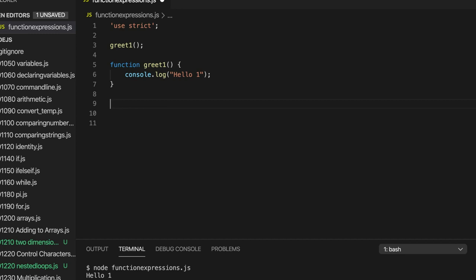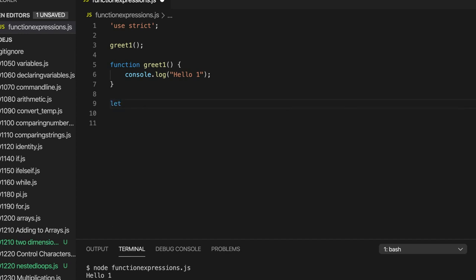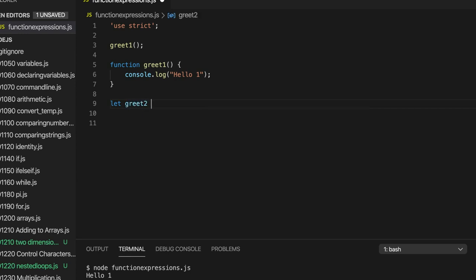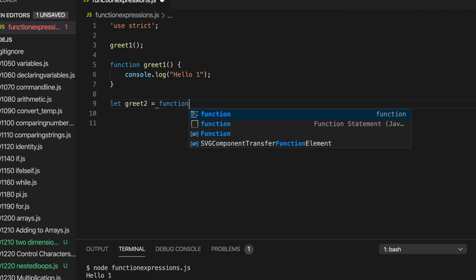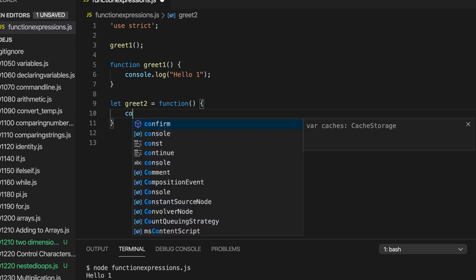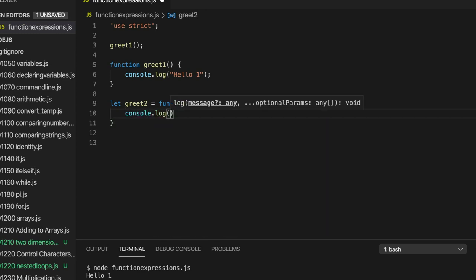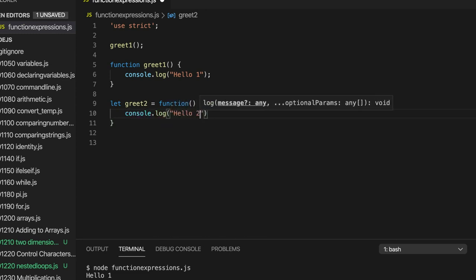So the second way to create a function is called a function expression. We write let, we need a variable here essentially, which will actually be a reference to the function rather than just a simple value. So let's call this greet2. And I'm going to set it equal to, and we need a keyword function. Then we have the round brackets as always, and the curly brackets as always. And in there I'm going to do console.log hello2.